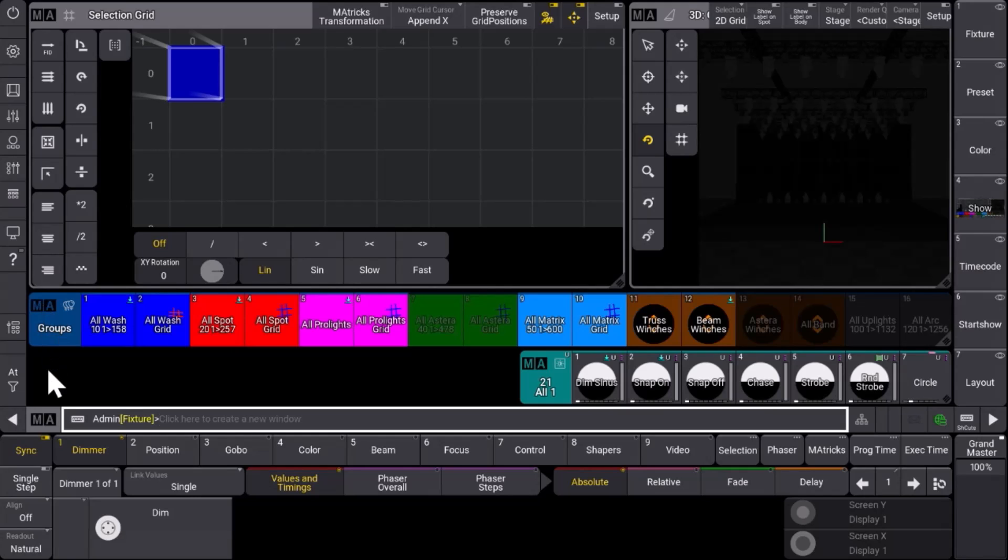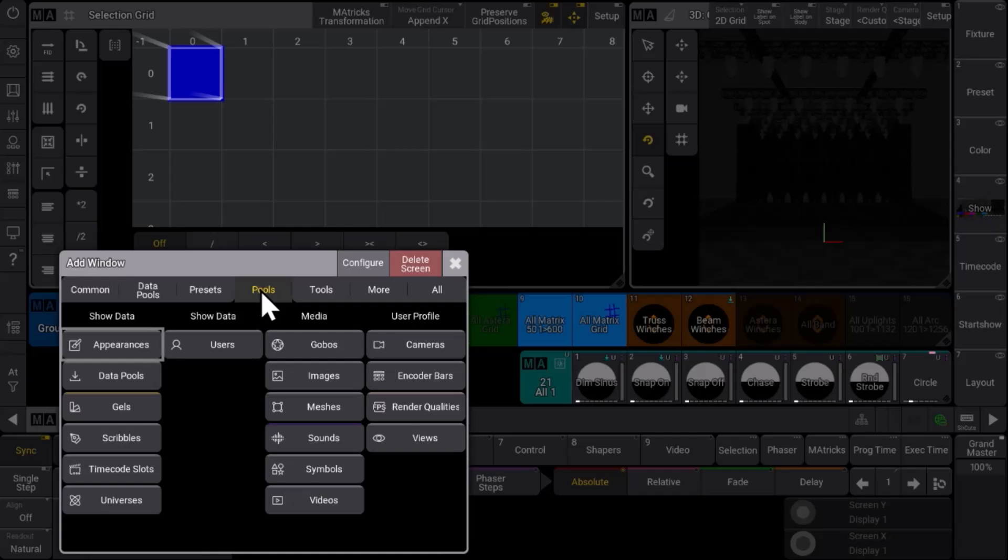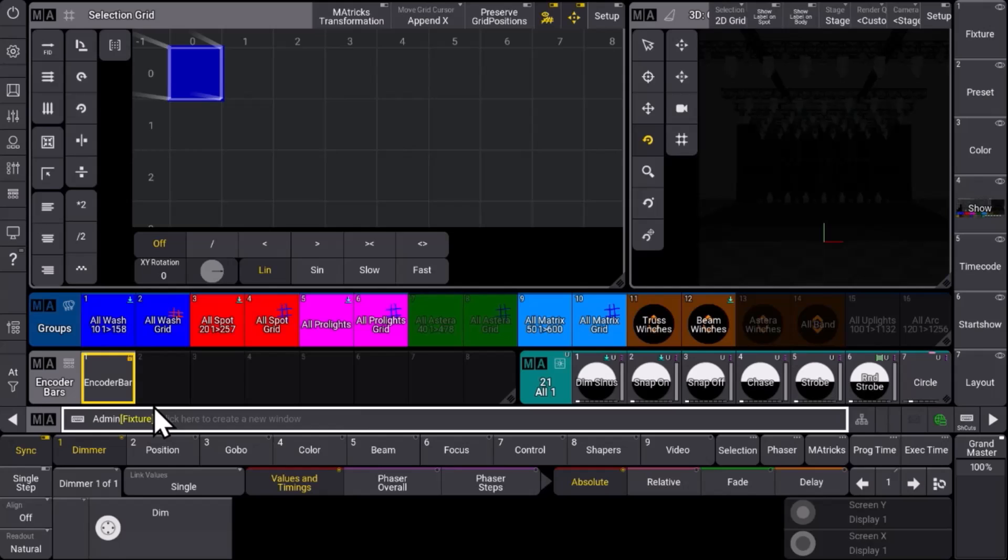Let's have a look where we can find it. We open a new window and in the add window you can find a tab with all your pools. And in the pools you can find the new encoder bar pool.